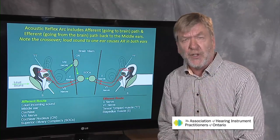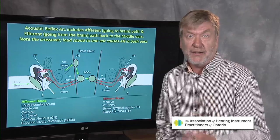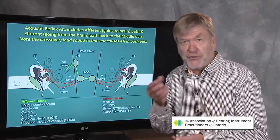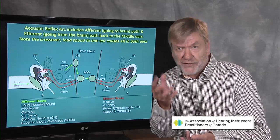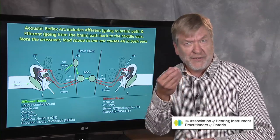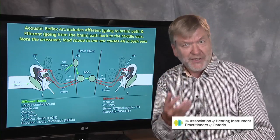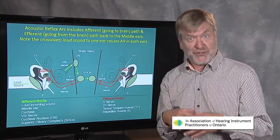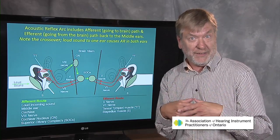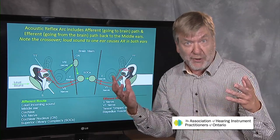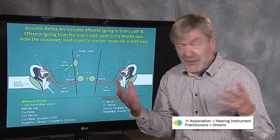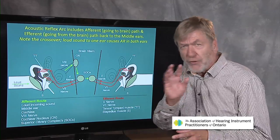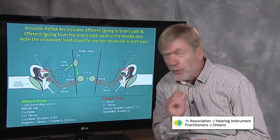Like tympanometry, the acoustic reflex is nonbehavioral and quick. In fact, the very term acoustic reflex automatically suggests it's nonbehavioral — it's just an involuntary reaction. So let's look at this picture a little more closely.